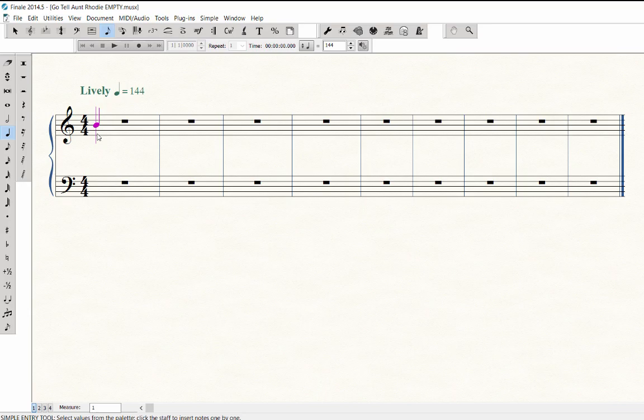The first note in the score is a half note, so I'll press 6 to select that duration. The purple cursor shows the duration you selected. Then on the MIDI keyboard, play the E above middle C to enter the note.